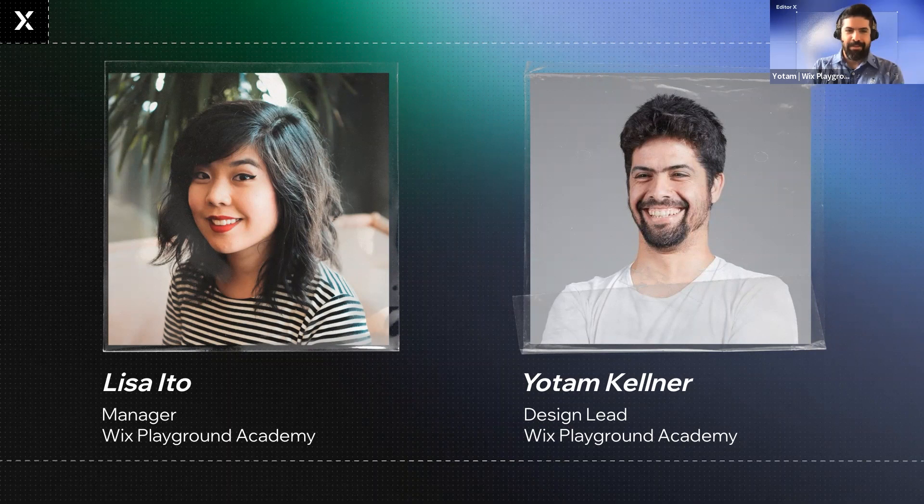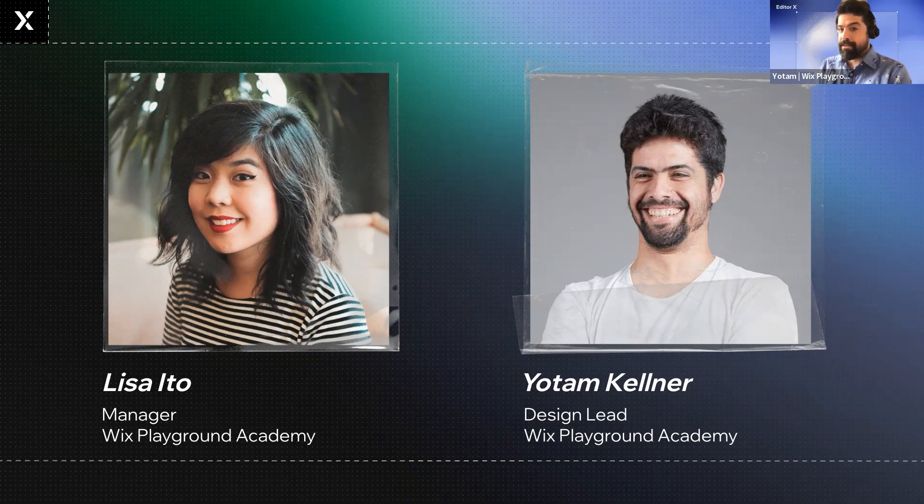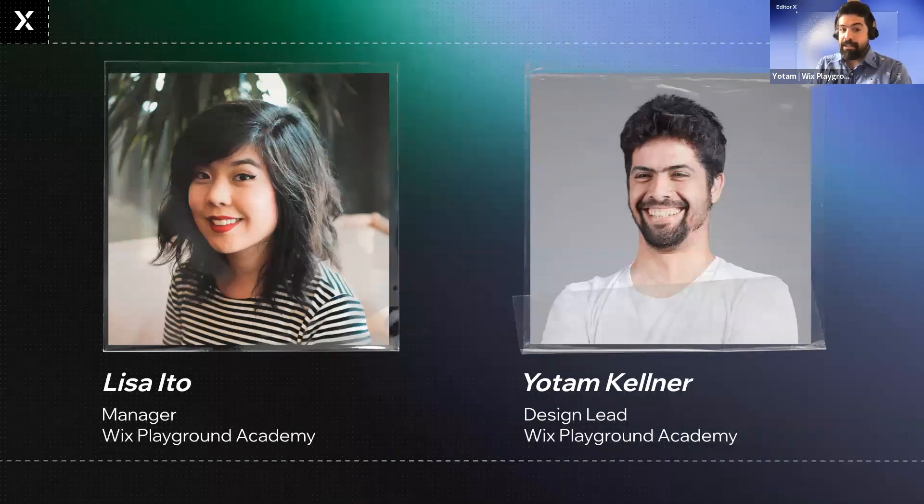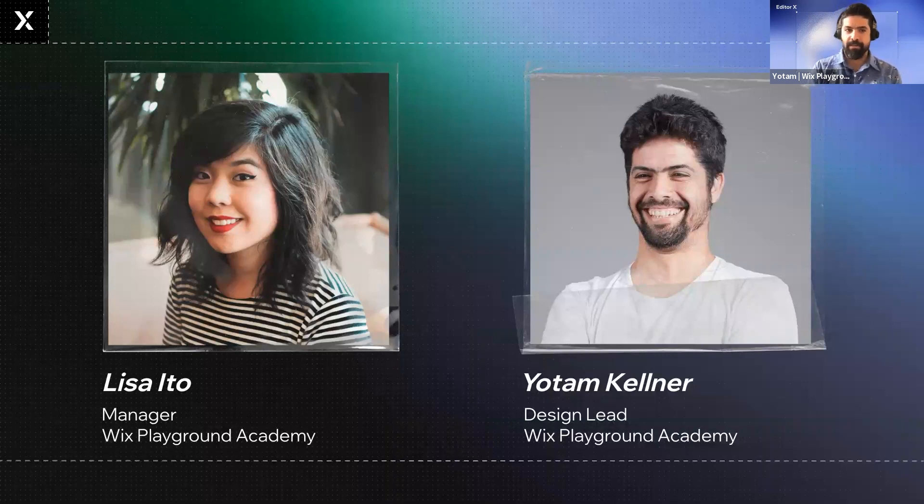Hi, and I'm Yotam Kellner. I'm the lead mentor for the Wix Playground Academy program together with Lisa. And my background is also graphic design and branding. I love teaching and mentoring, and I know a lot about our platforms here at Editor X and Wix.